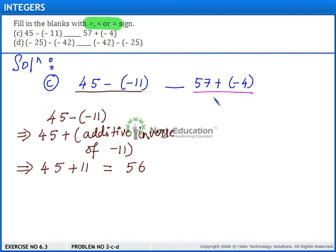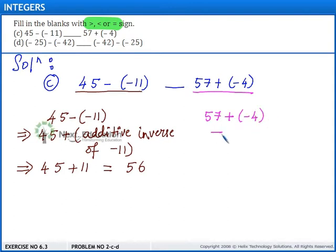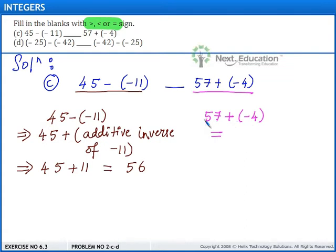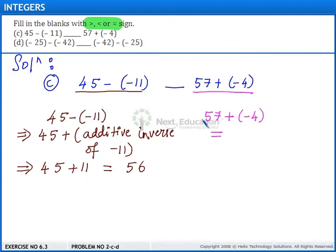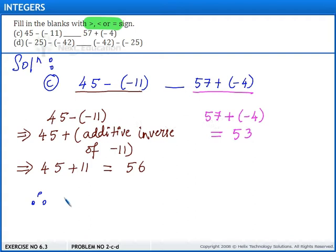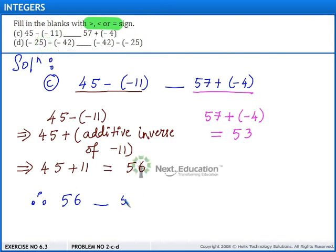Now for 57 plus of minus 4: when adding two integers with different signs, we subtract them and place the sign of the bigger integer. Here the bigger integer is 57 and its sign is positive. So we get 57 minus 4, which equals plus 53. Therefore, 45 minus of minus 11 equals 56, and 57 plus of minus 4 equals 53. We can fill in this blank with the greater than sign.